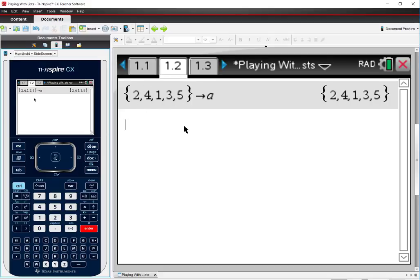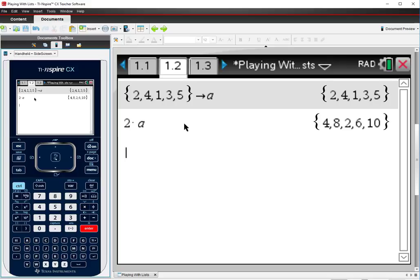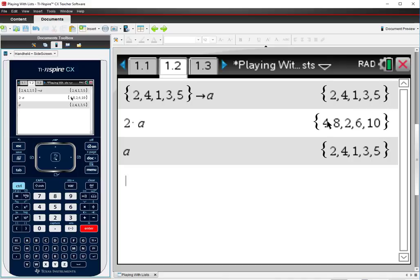So let's do some things with this list. What if I wanted to double every number in my list? And have a new list, but now it would be 4, 8, 2, 6, 10. Well it's easy to do that. You just do 2 times A and the calculator will generate a new list that is everything that has been doubled. Now this doesn't change the value of A. It makes a new list. So A is still that original set of numbers.